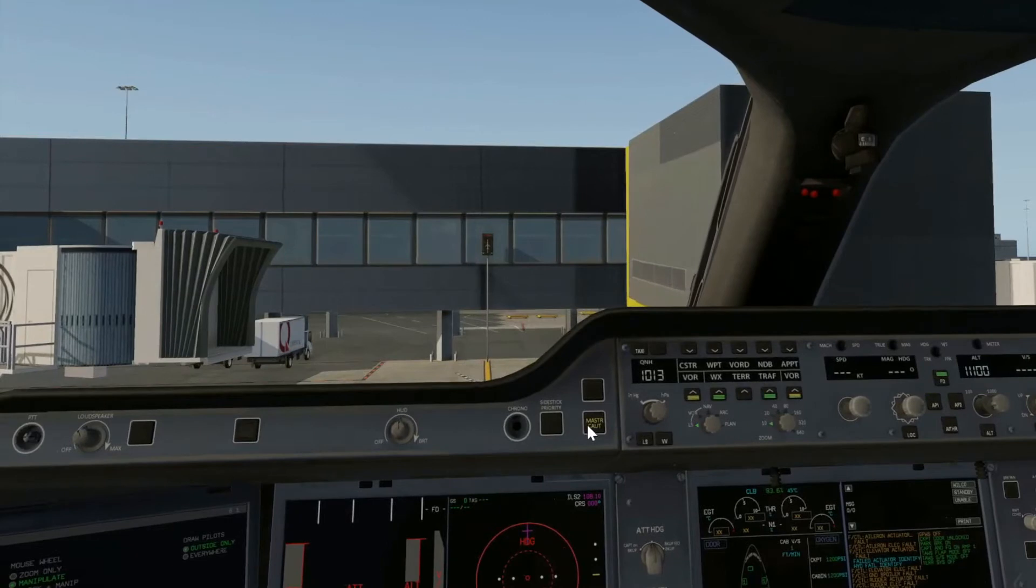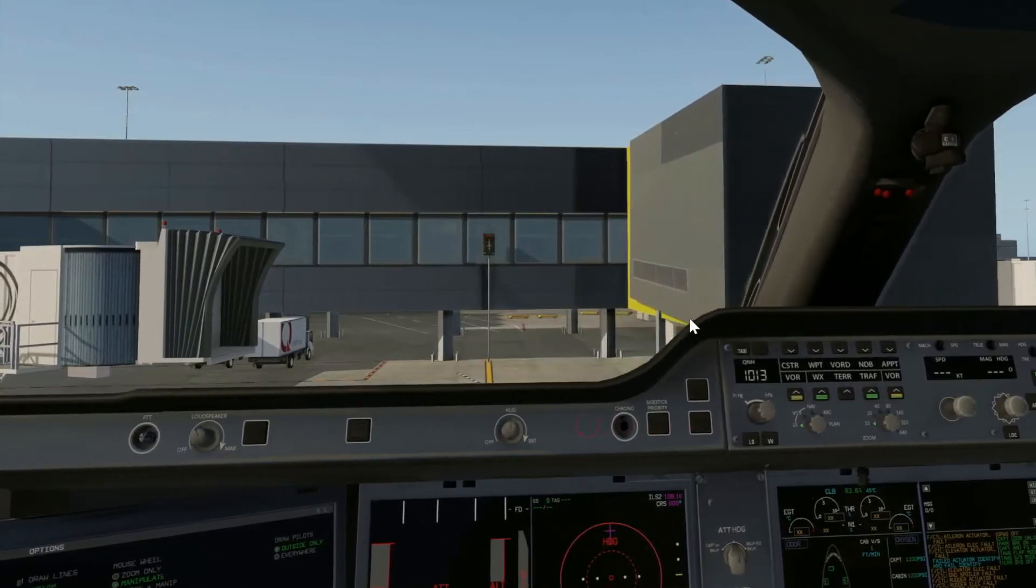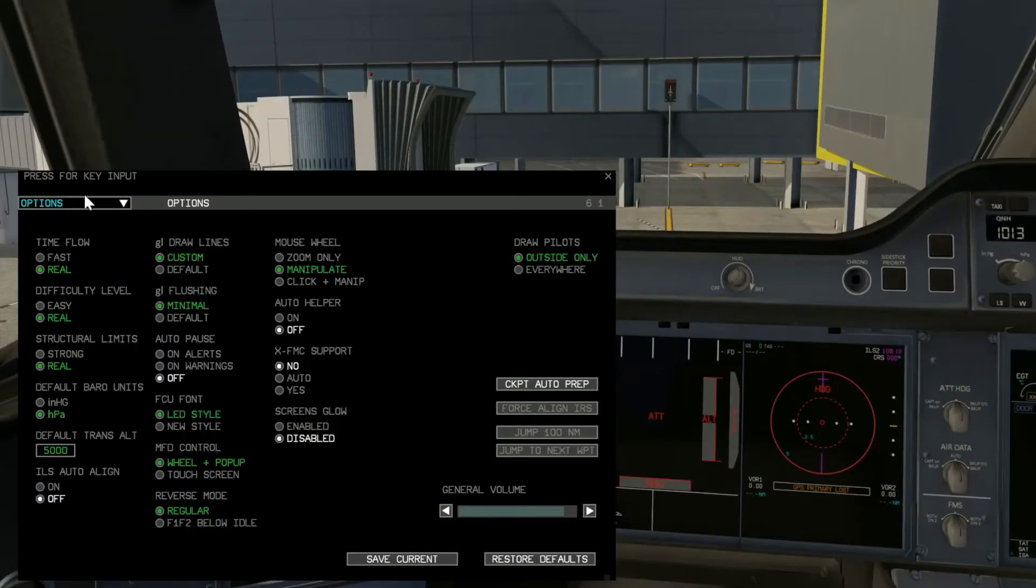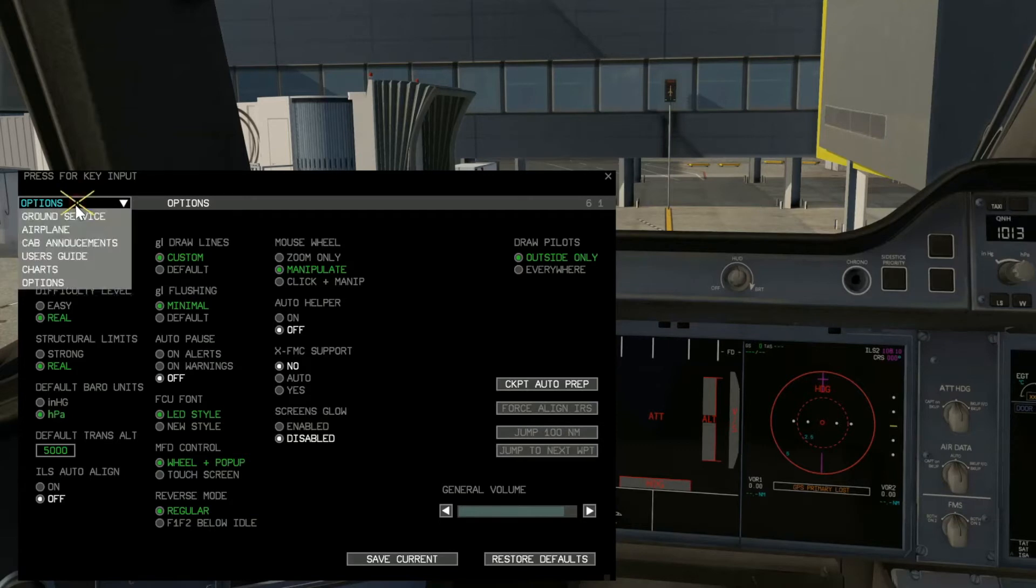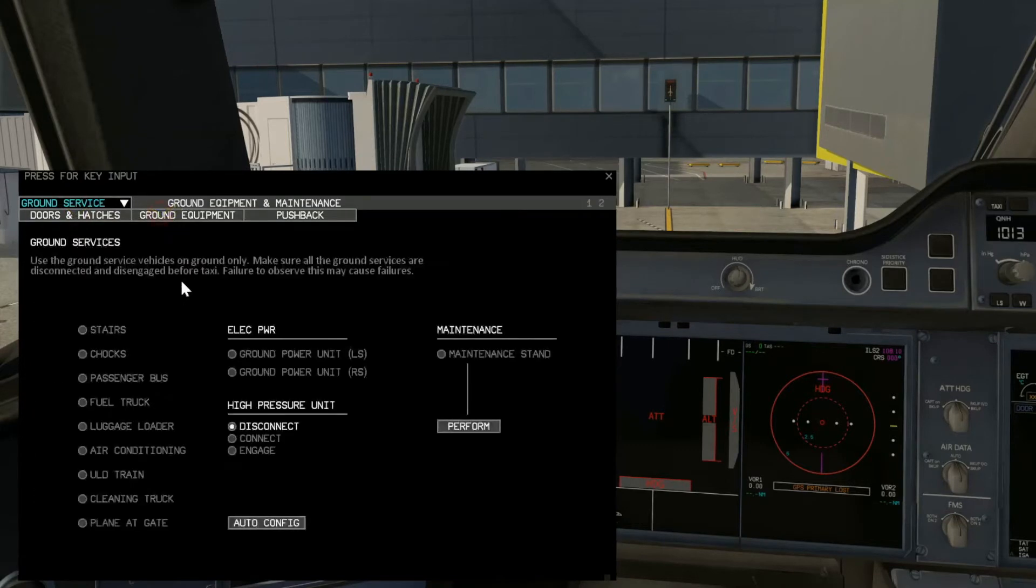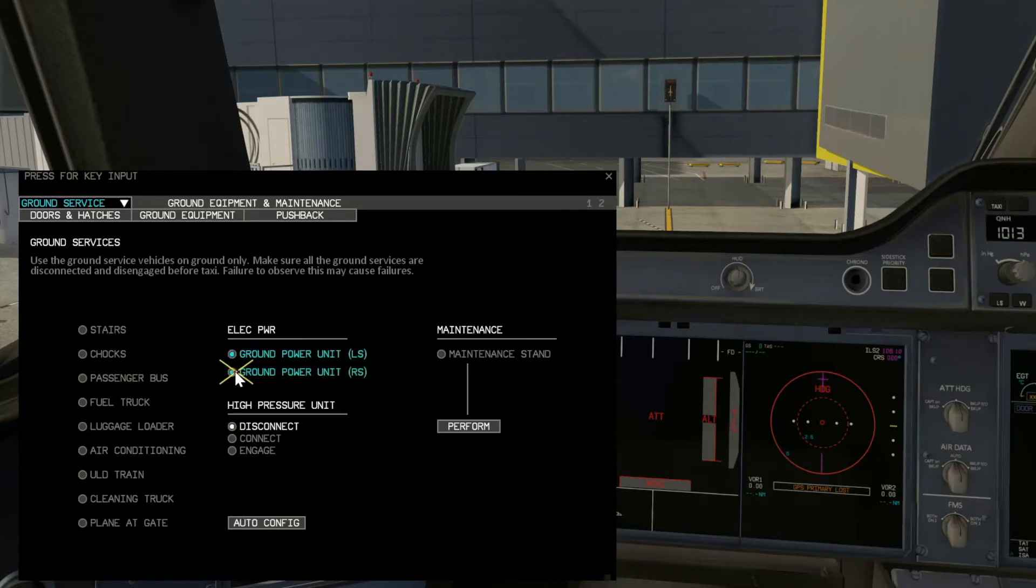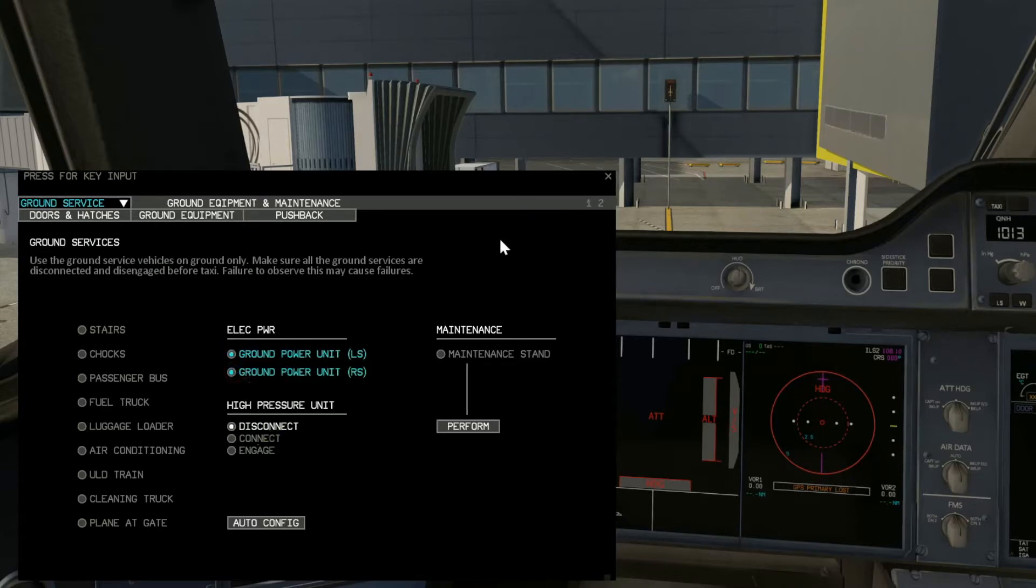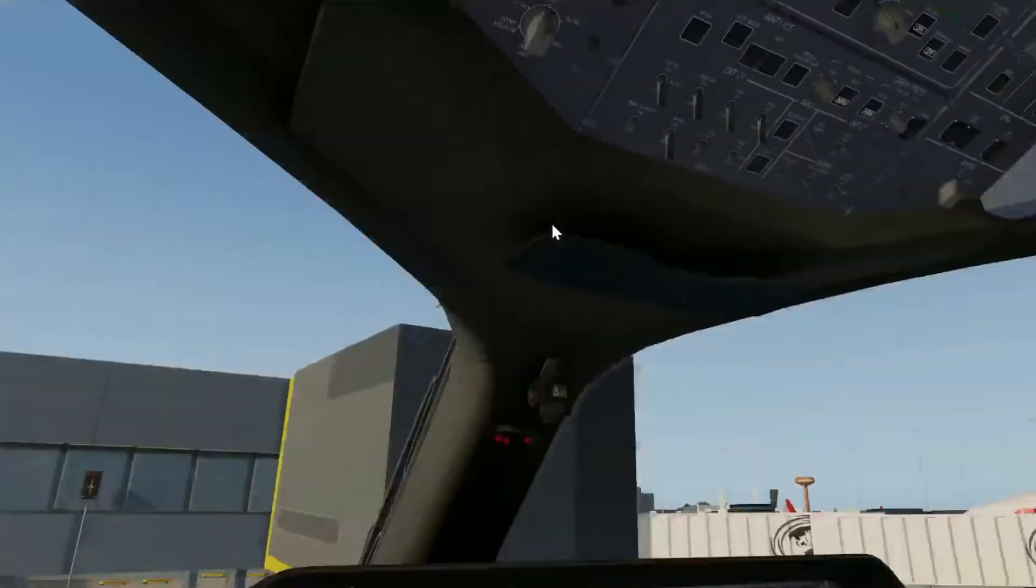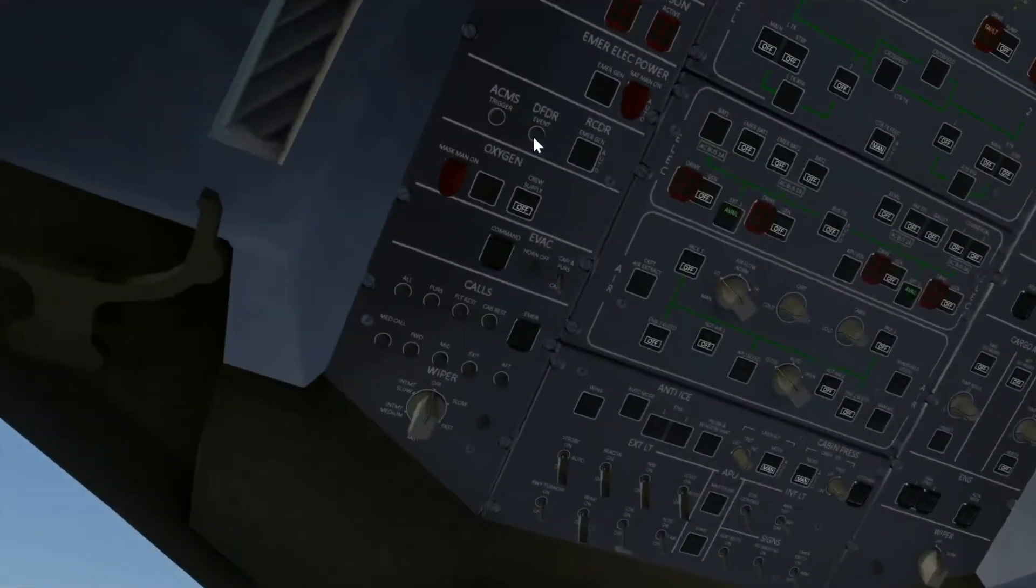Now the first thing I need to do after turning on BAT1 is go over to my panel, go to ground service, ground equipment, and make sure that I get my external power turned on. Once that is done, then everything is all set there.